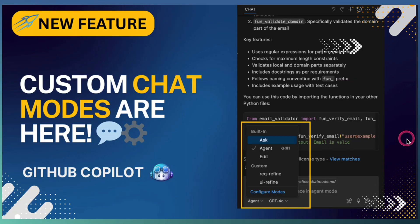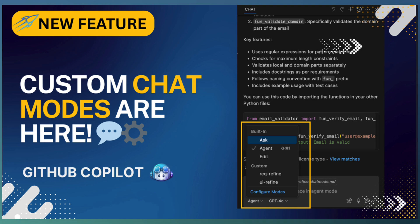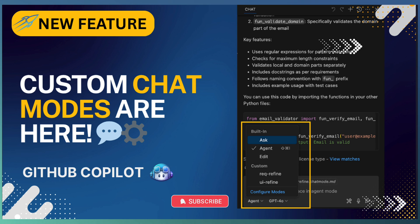That is custom modes in GitHub Copilot Chat—a powerful way to tailor your AI assistant for specific tasks and workflows. From planning features to reviewing architecture or even enforcing coding guidelines.